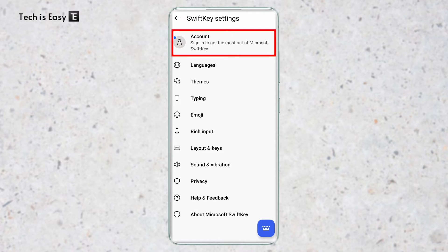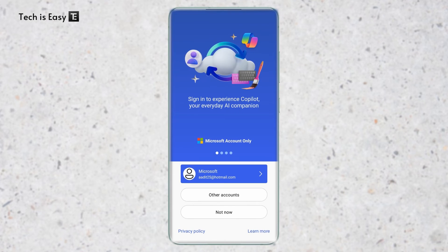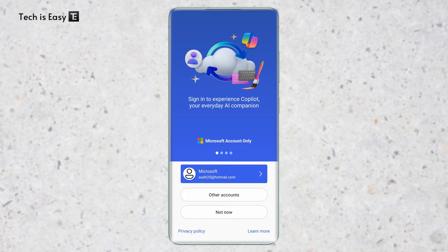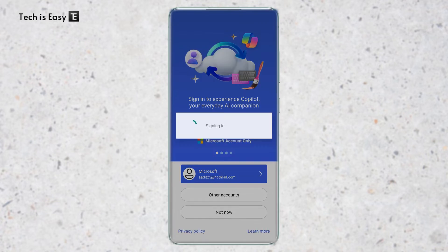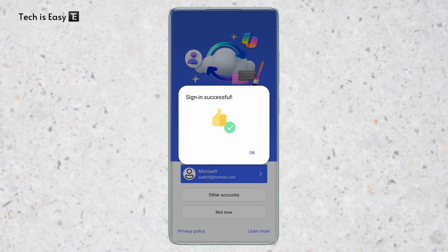Once this is done, you need to go to Account that's on top over here and now sign in with the same Microsoft account that you've logged in on your PC with. So for me, it's this one. I'll just quickly sign in and I've signed in successfully.